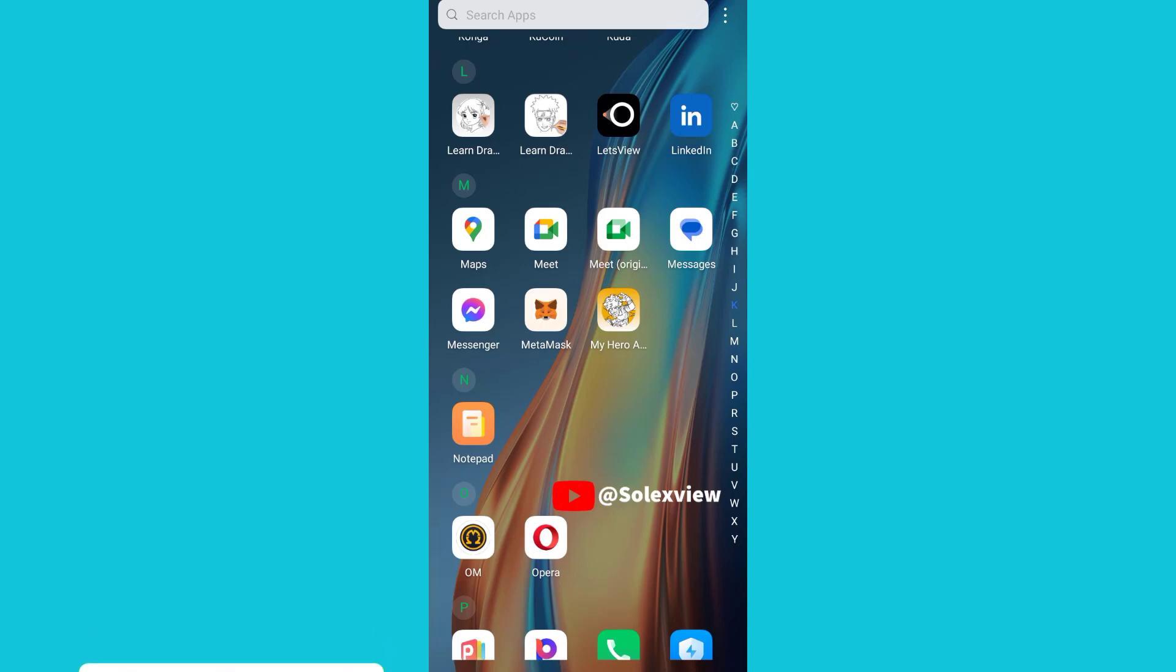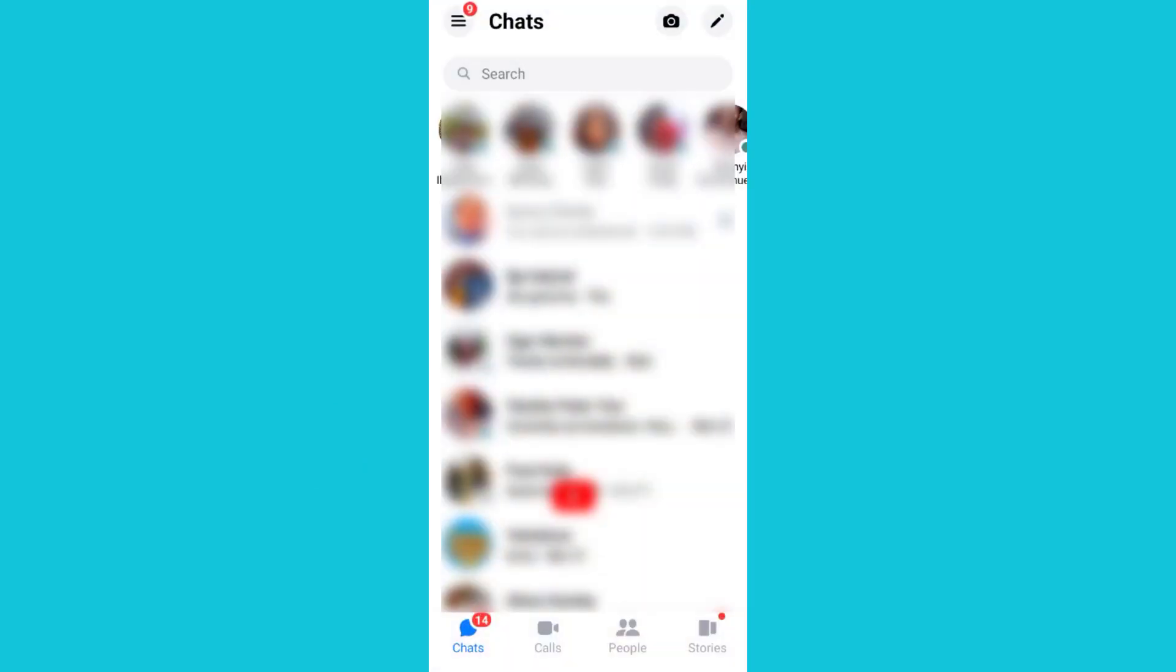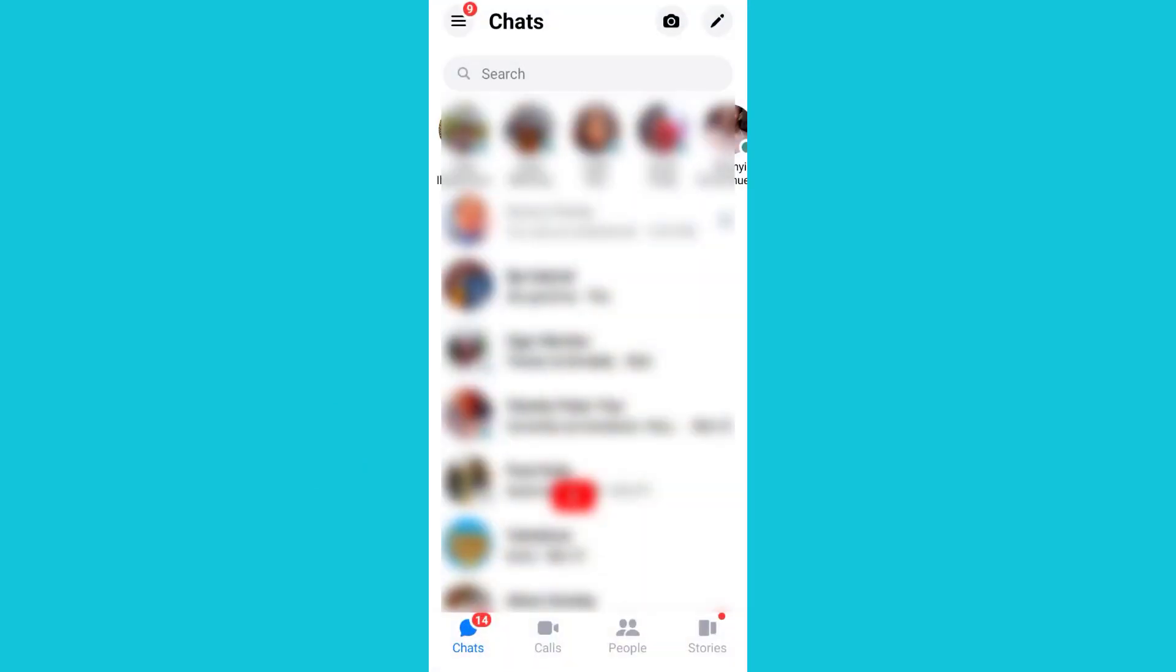If you want to deactivate it, the first thing you need to do is click on your Facebook Messenger application. You'll navigate and click on the three lines up there.